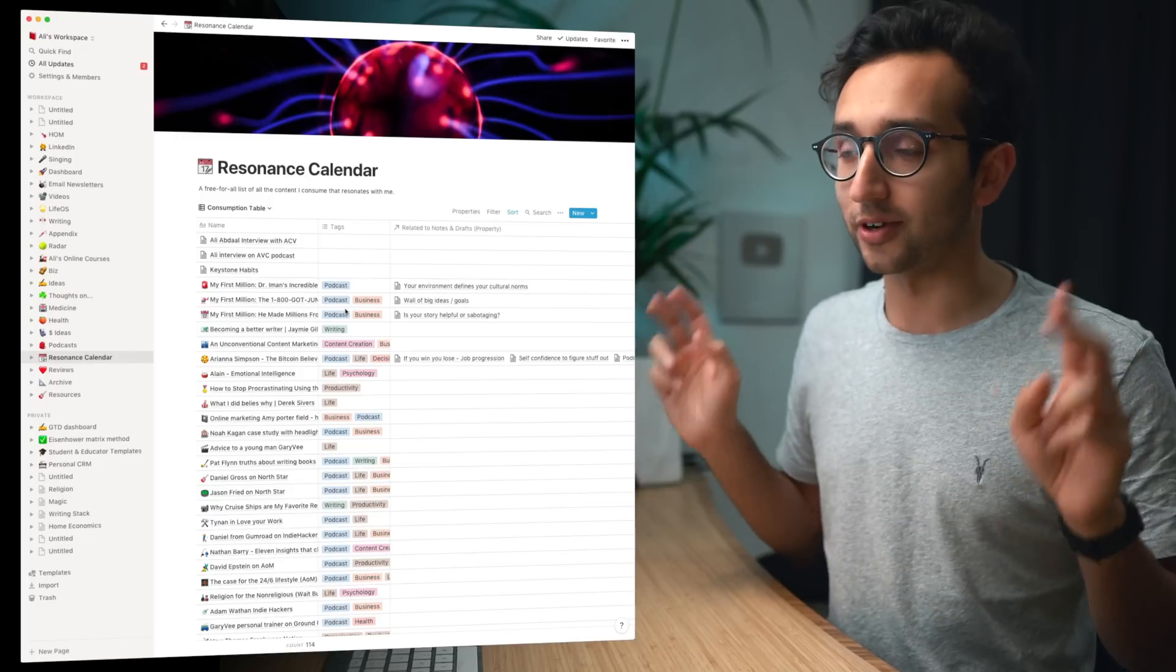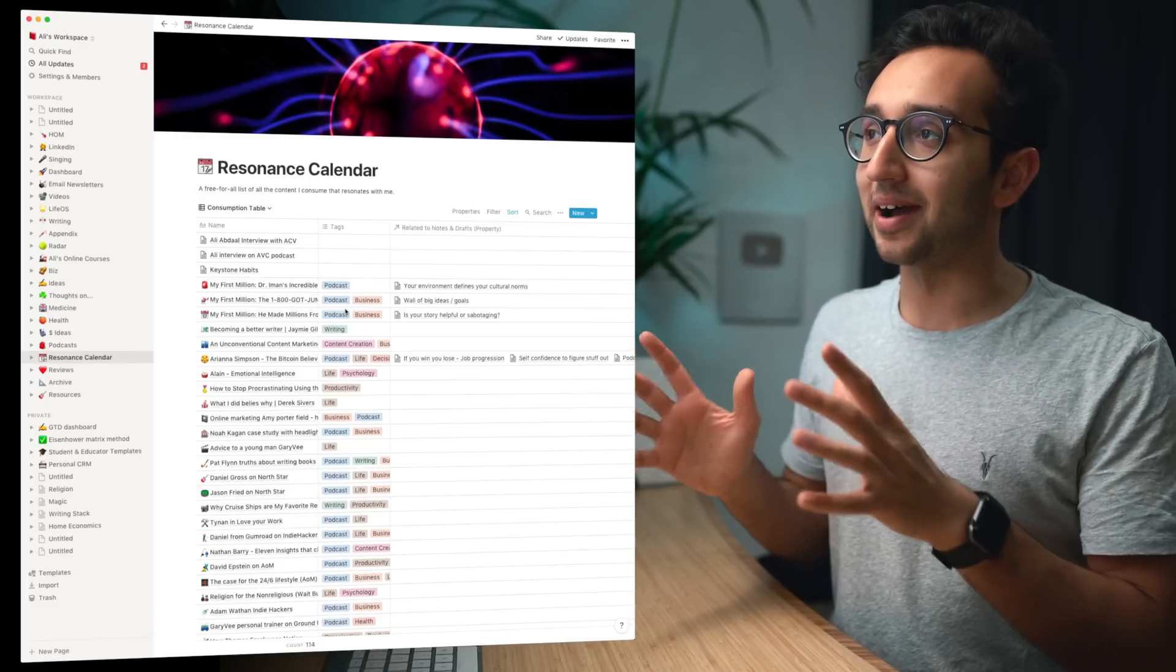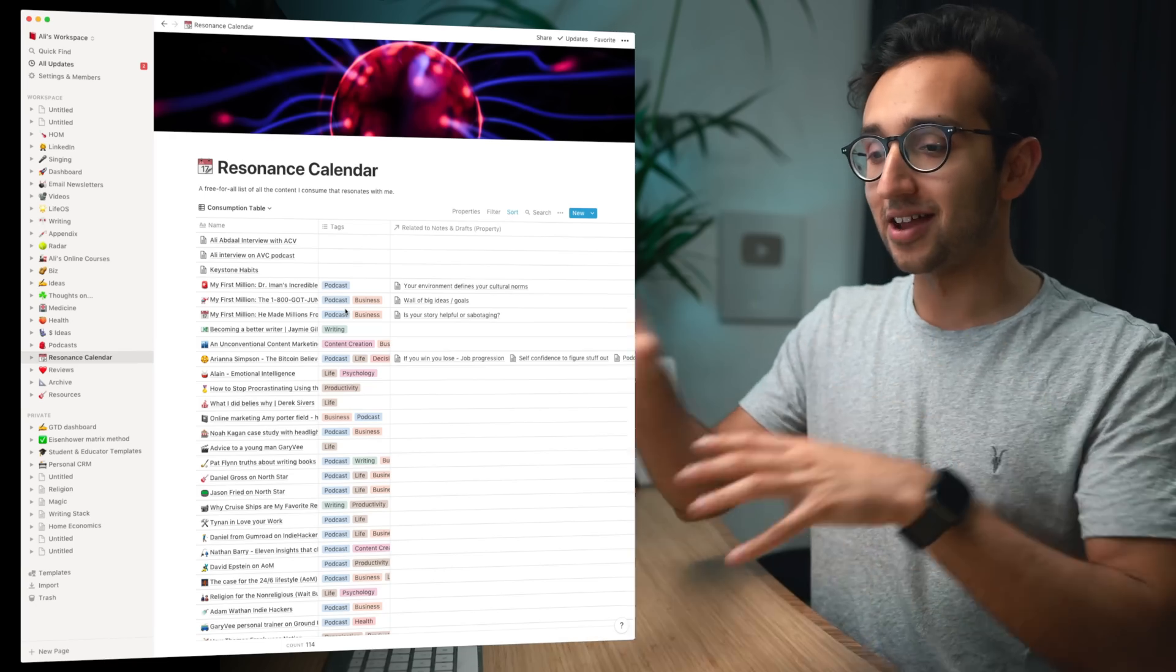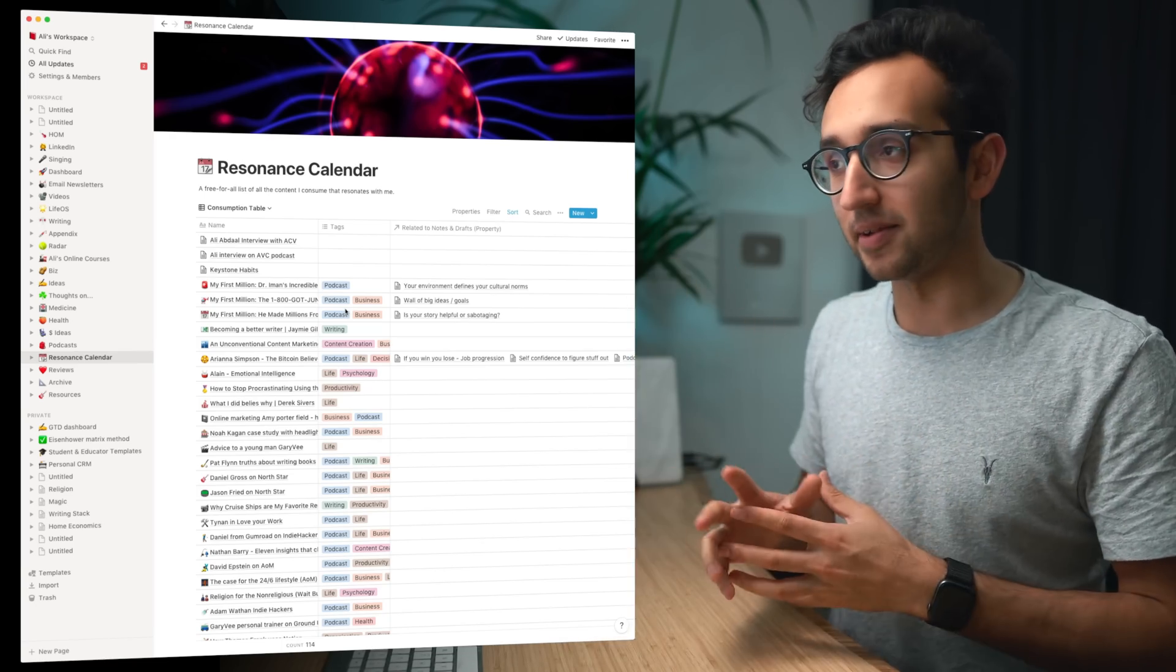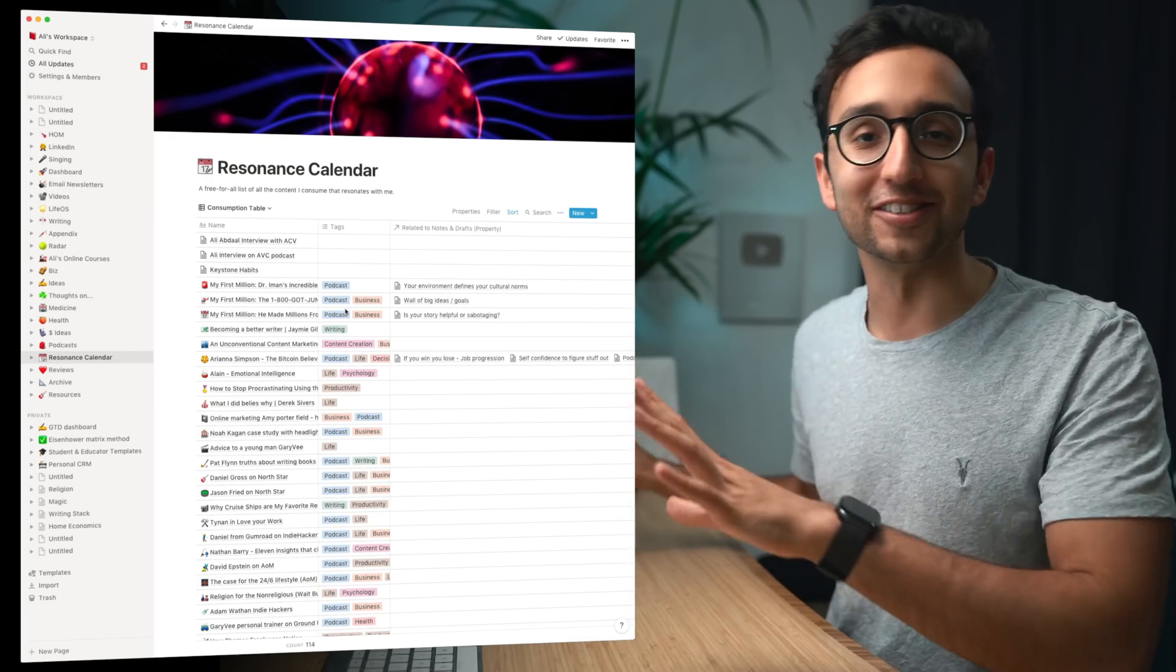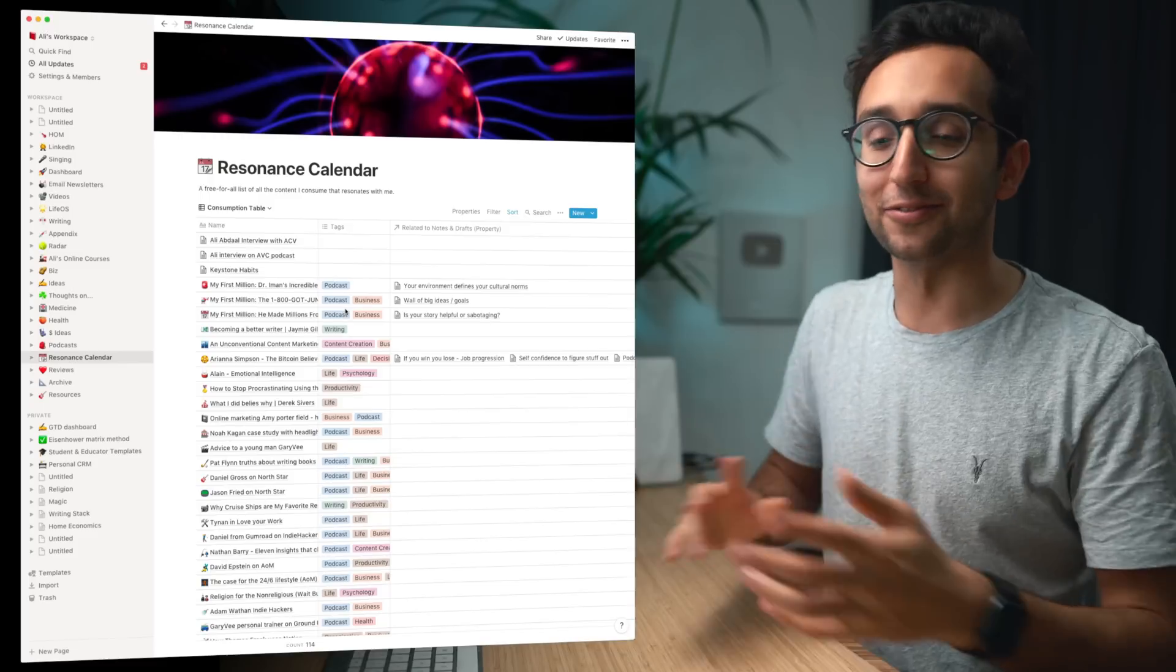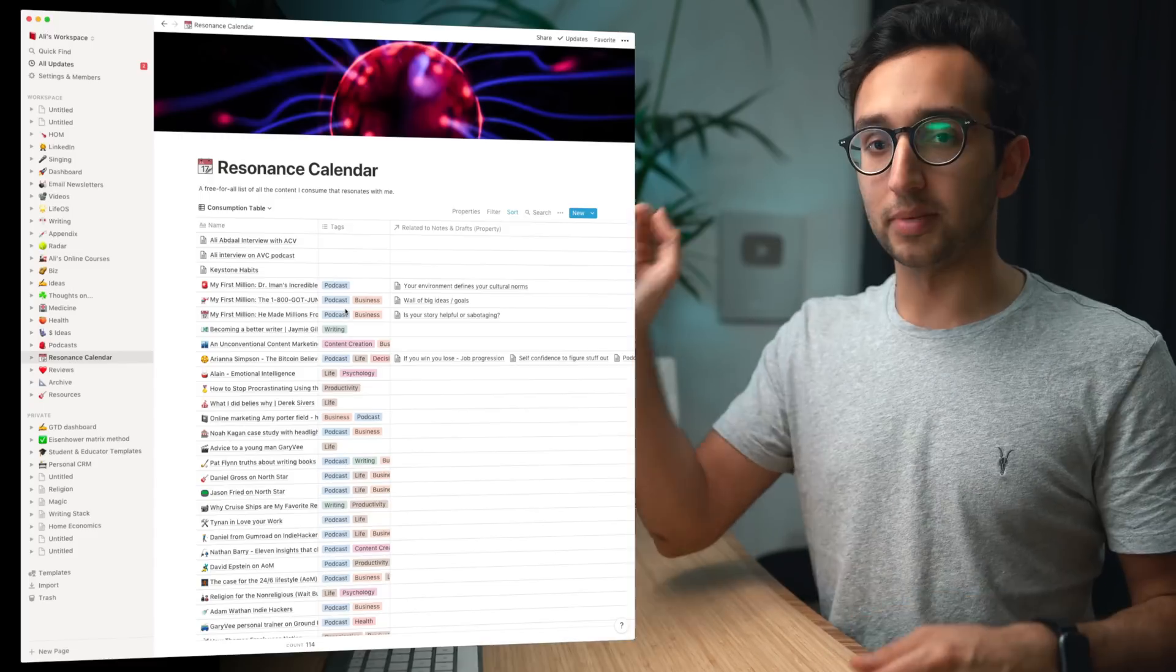But also because I'm a content creator, it lets me think about how to take those ideas from other sources and apply my own lens and my own perspective to them and then release them out into the world as my own little creations and stuff.